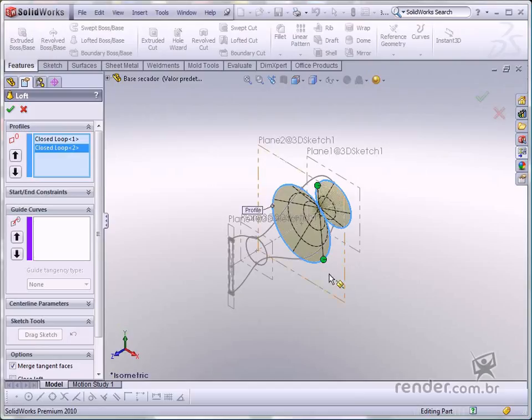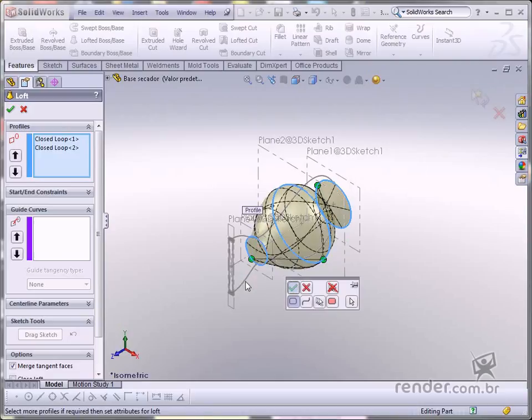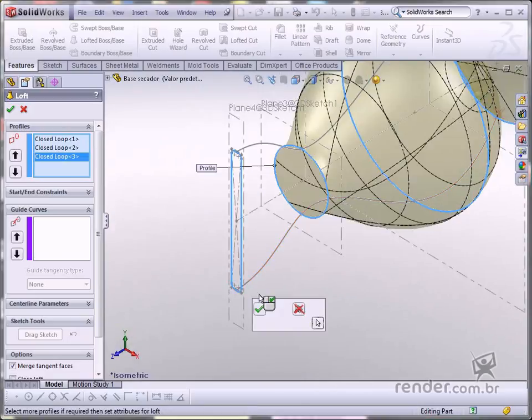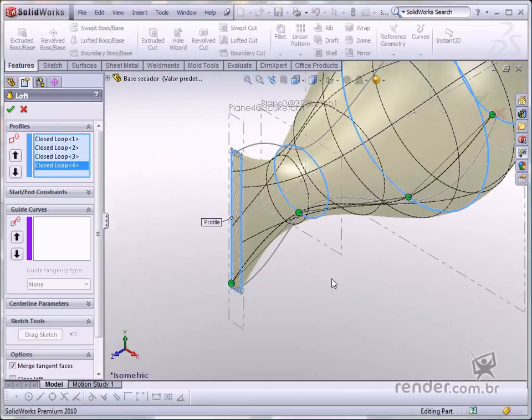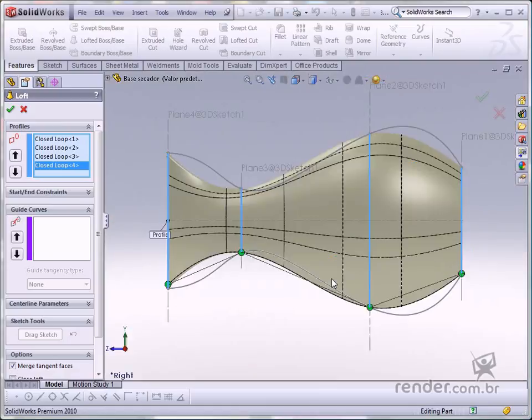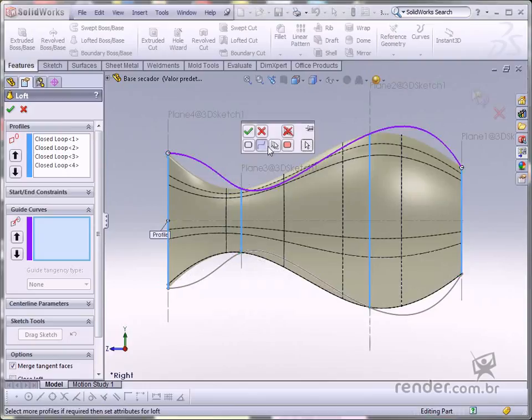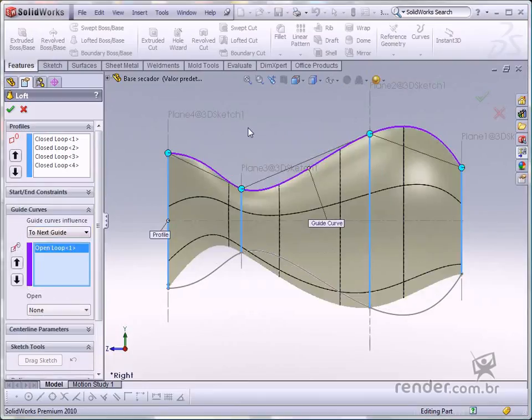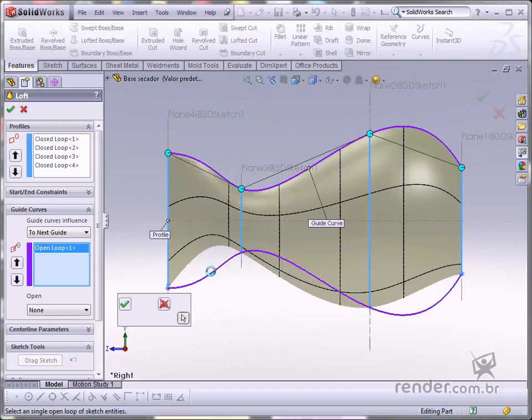After that, click the remaining profiles. Select splines in the guide curves option. Leave the open loop option activated to be able to select an open geometry. See how now the material has become spline shaped. Click the other spline and confirm.